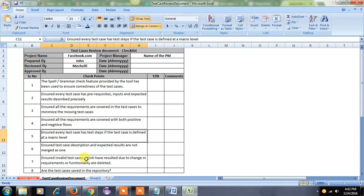The fifth point is to ensure every test case has steps — if the test case is defined at a macro level, each and every test case should have all the navigation steps describing how to perform it. If you go through these steps, the user can easily move to that location and perform the required operation. We should review whether all the test steps are mentioned clearly in the test case document.